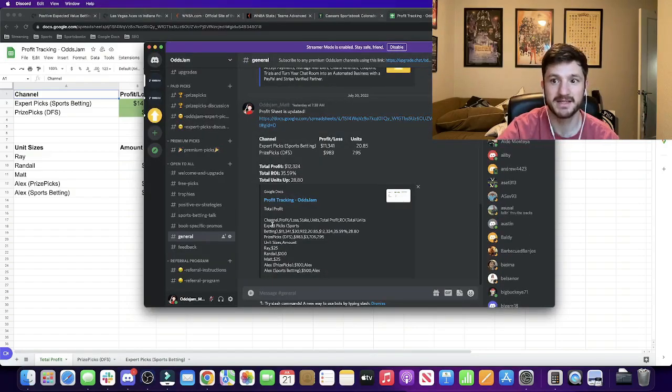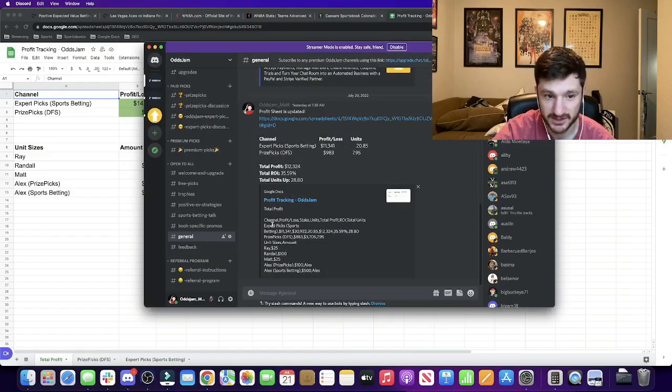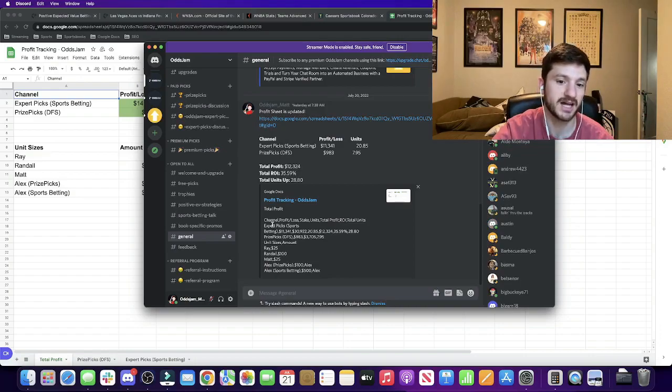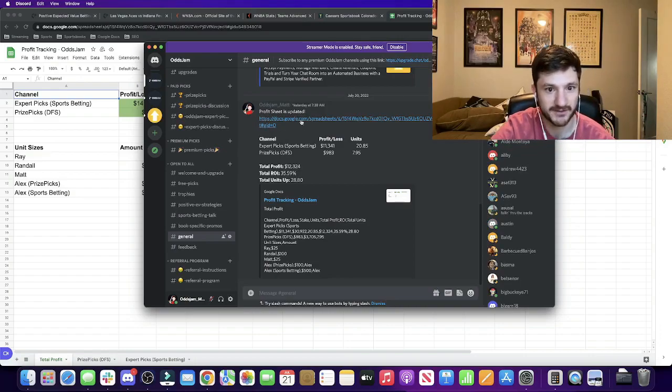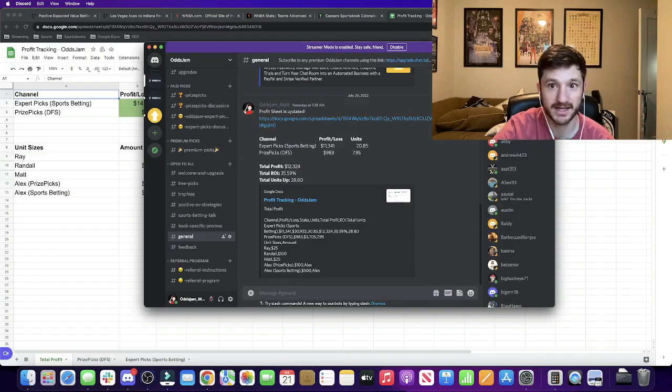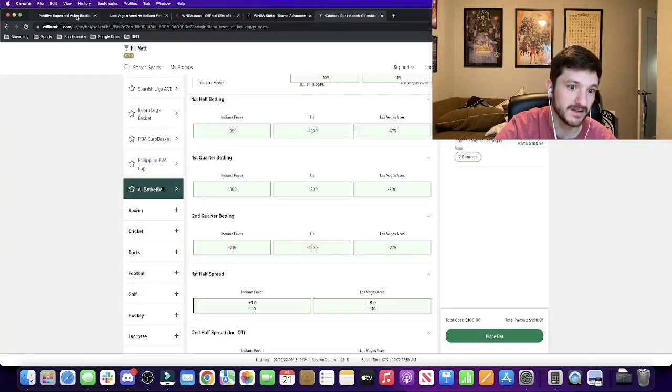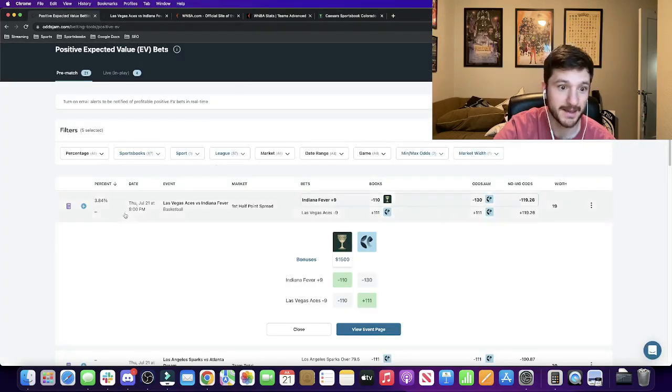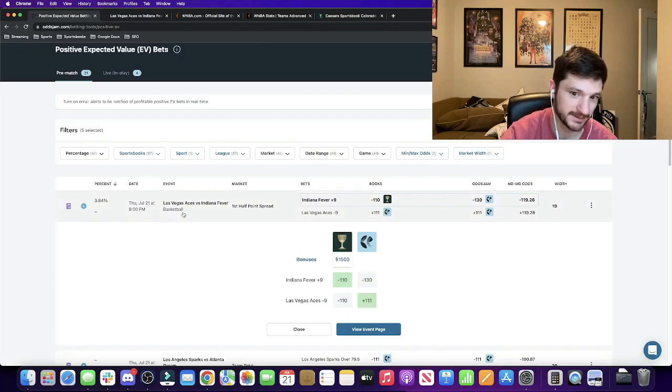So my recommendation would be to just join the Discord, check out the free stuff. And then if you decide you want to pay, check out the profit tracking and see how we've been doing. And then you can kind of go from there. But for this video, like I said, I got some WNBA best bets.